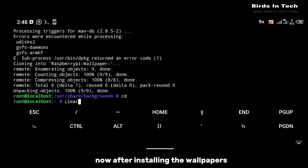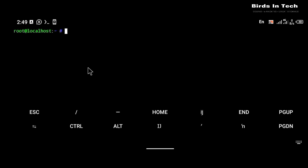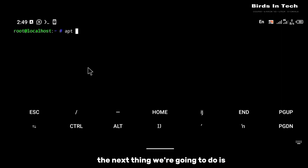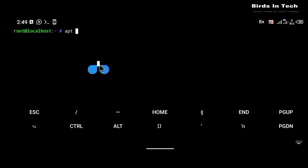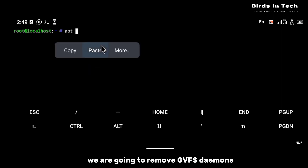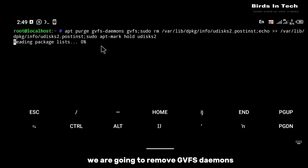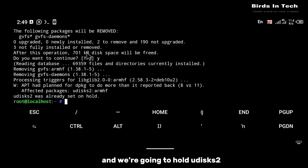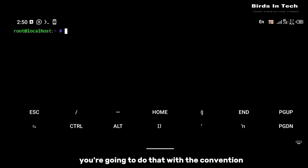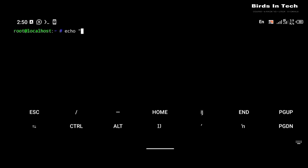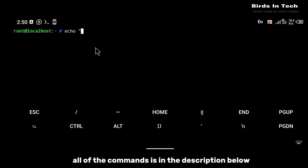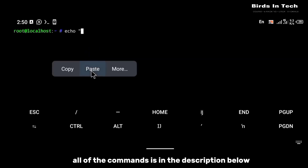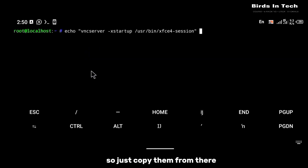After installing the wallpapers, the next thing we're going to do is remove the gvfs daemon and hold udisk2. You're going to do that with the command showing on your screen, and all of the commands are in the description below, so just copy them from there.